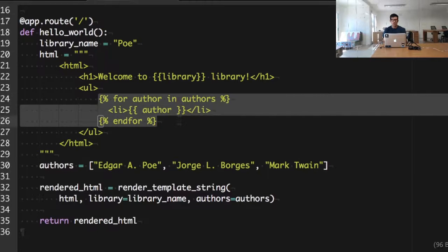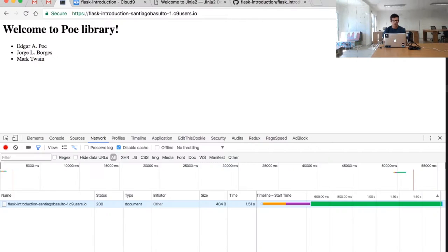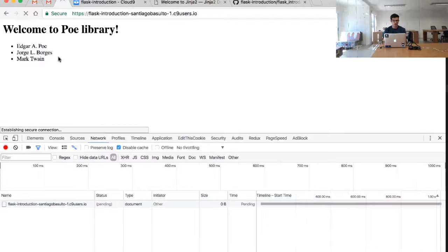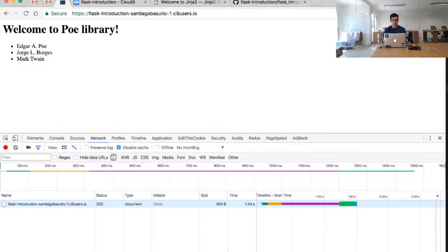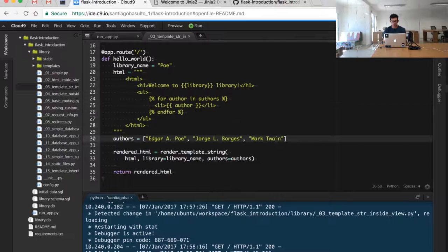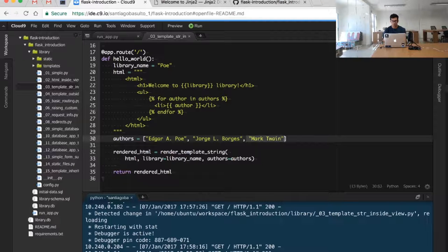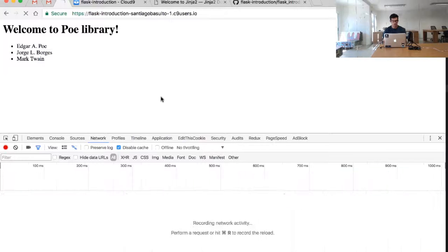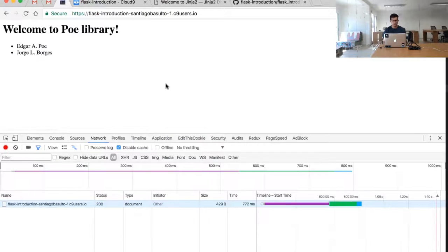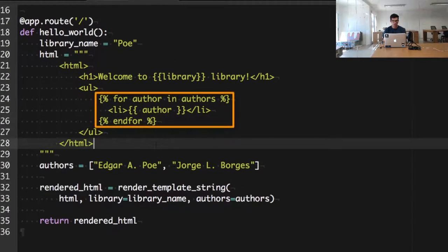The way we do this is by using a for loop, which is a feature from the Jinja template. Let me show you first how it works. If I reload the page I will see the list of authors generated. I will try removing one of these authors and you will see how it was generated again dynamically.